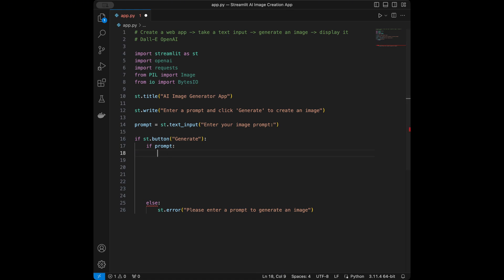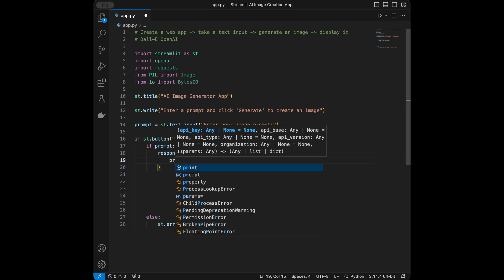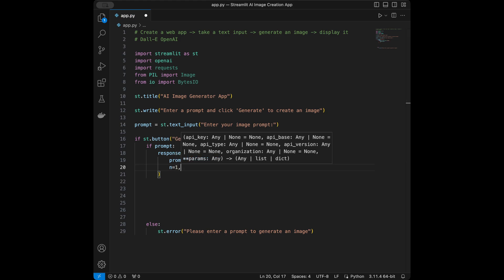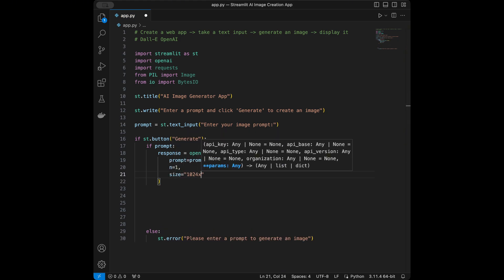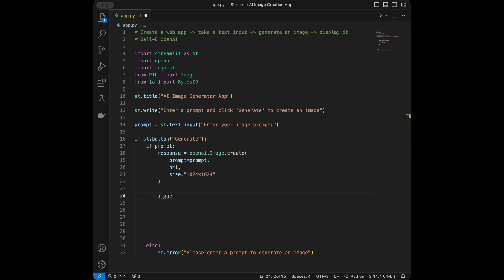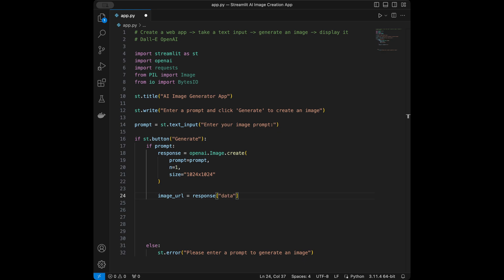In here we will say response equals OpenAI image.create, with prompt set to prompt, number set to 1, and size set to '1024x1024'. Next up we will say image_url and extract it from the response — we take the data from the response, take the first item, and get the URL.